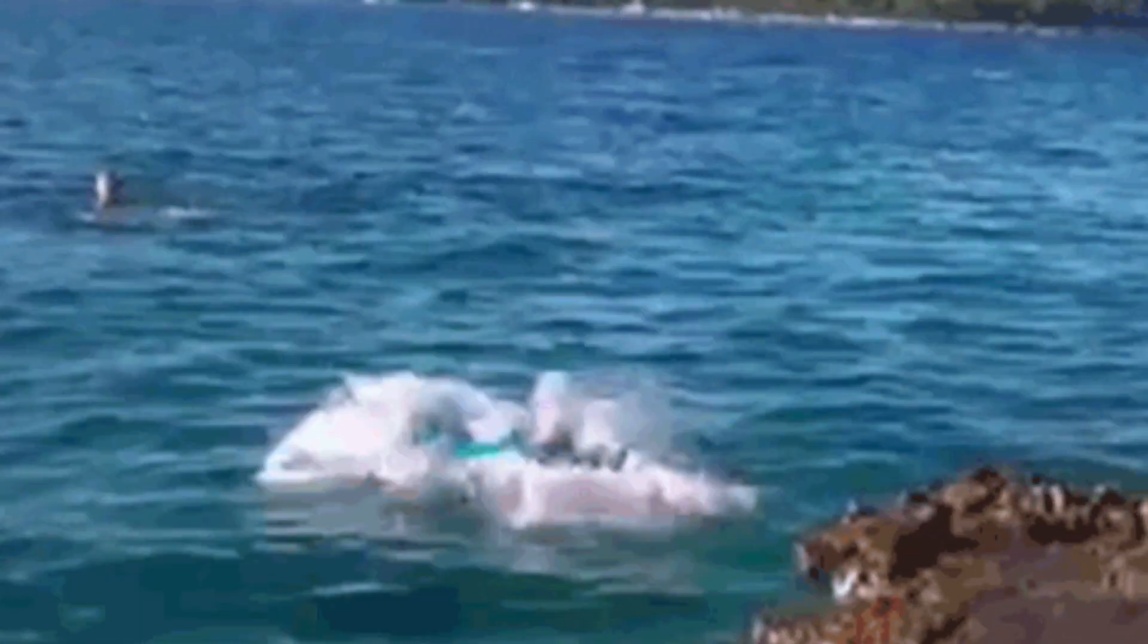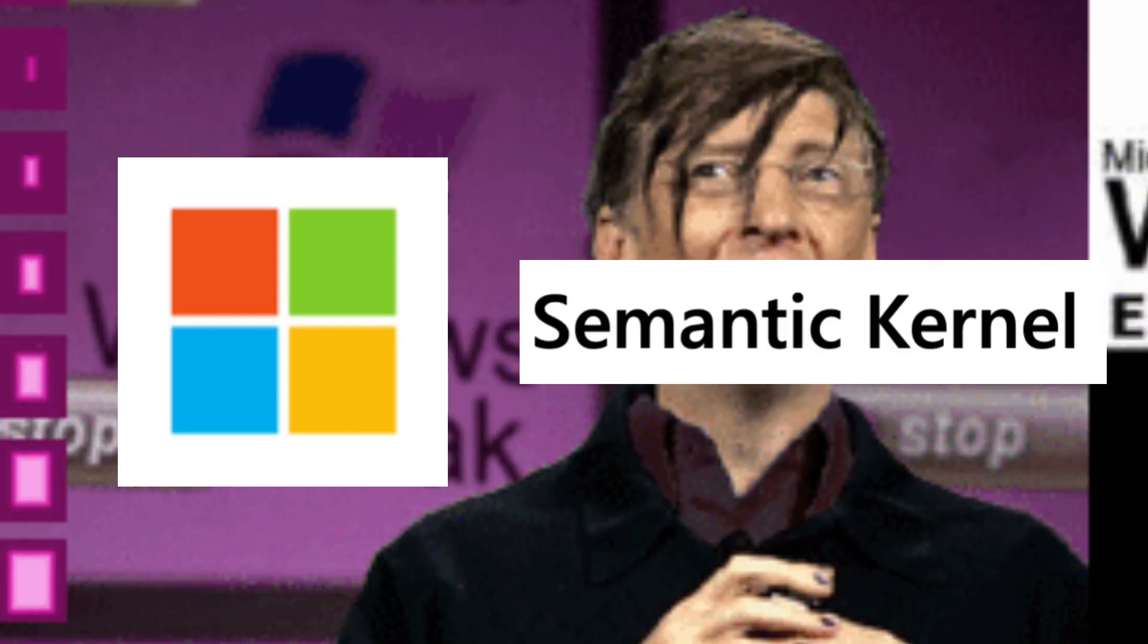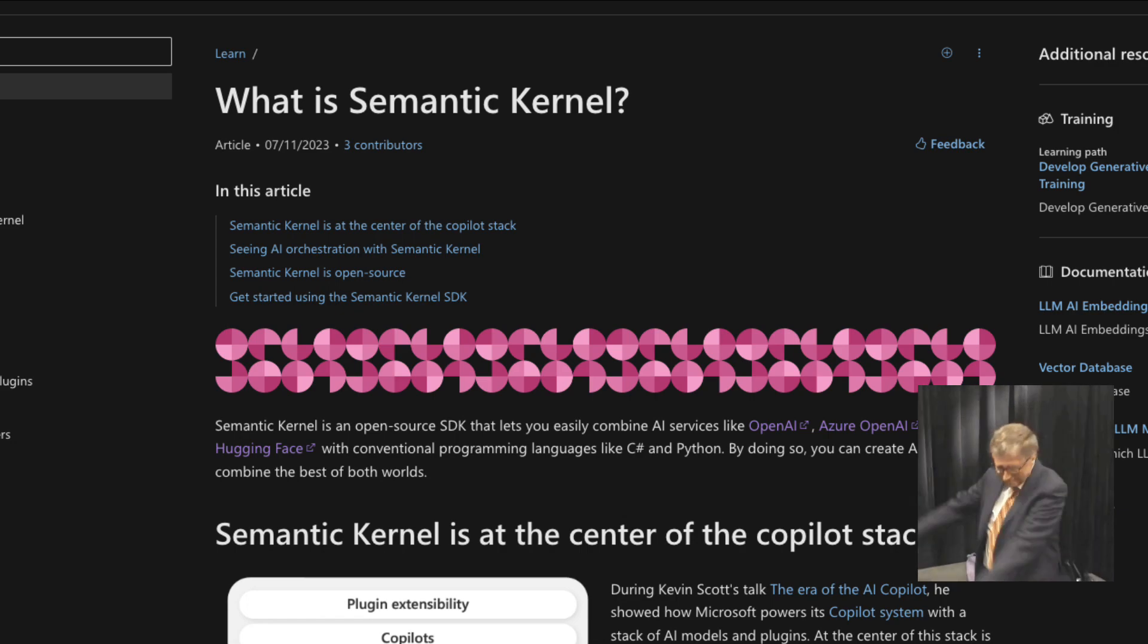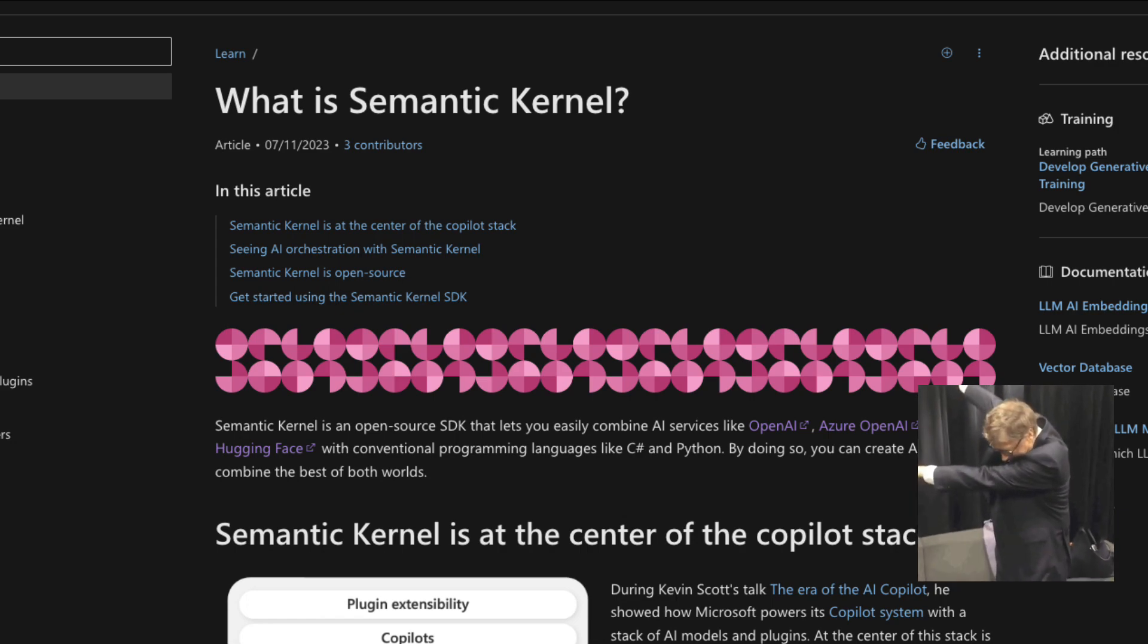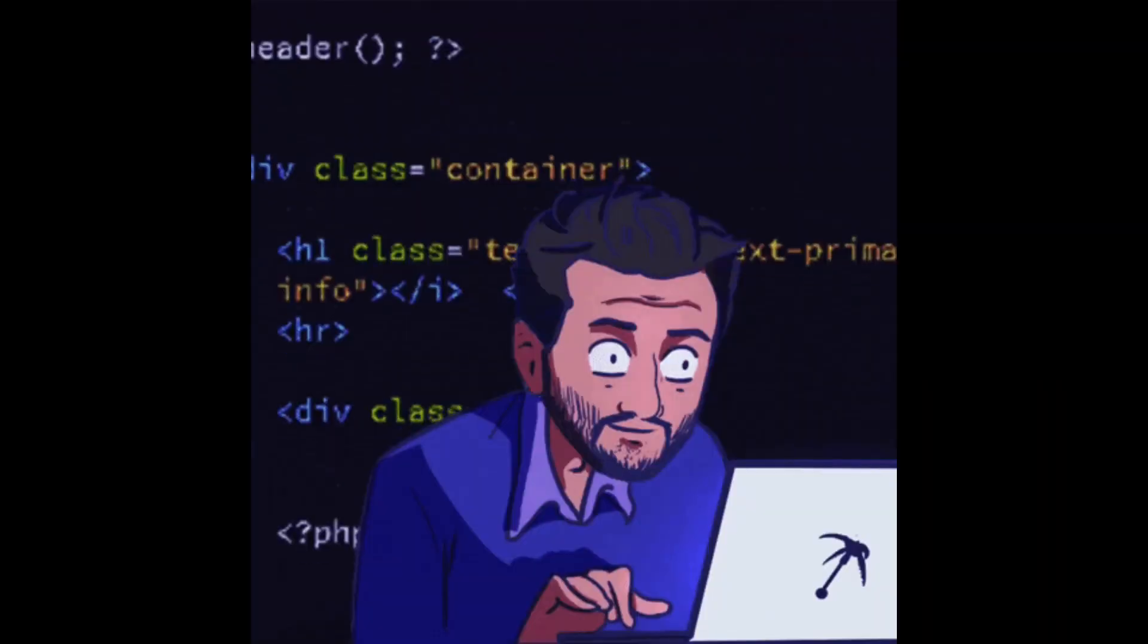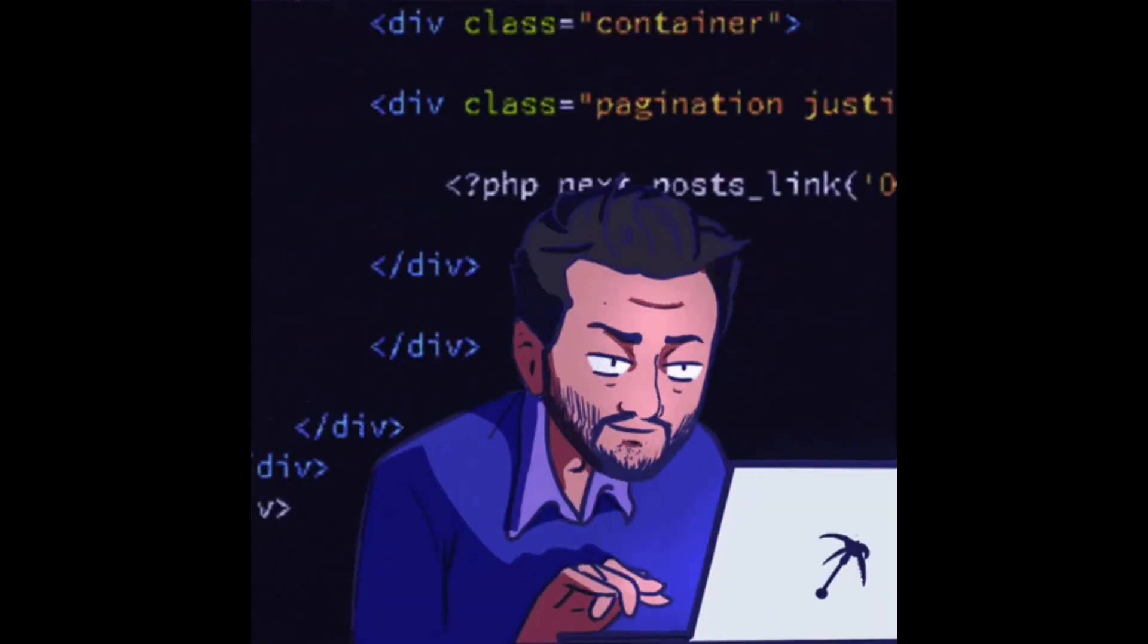Welcome to our deep dive into Microsoft's Semantic Kernel. In the next 10 minutes, we'll explore what Semantic Kernel is and how you can get started with it.